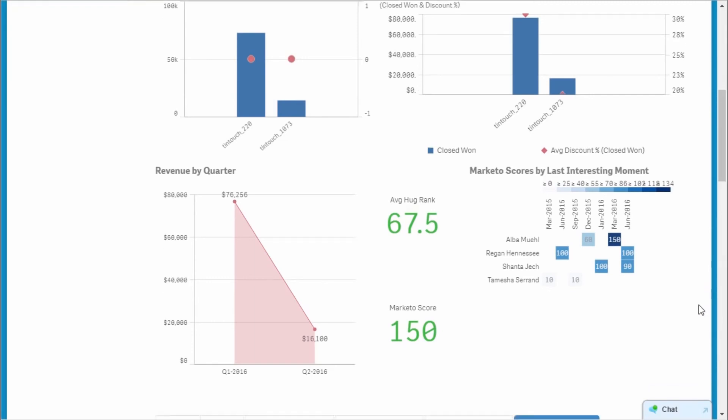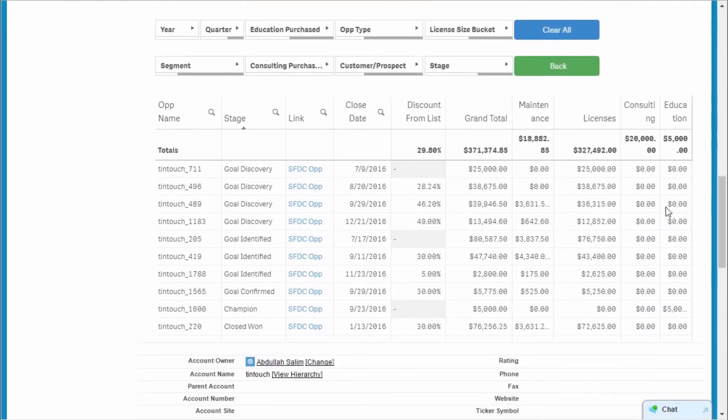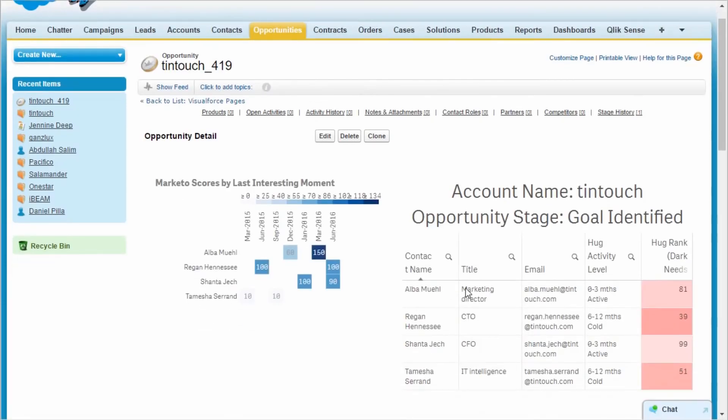From here, I can dig into an opportunity and see who at Tintouch has the most interest so I can contact them to help me complete the sale.